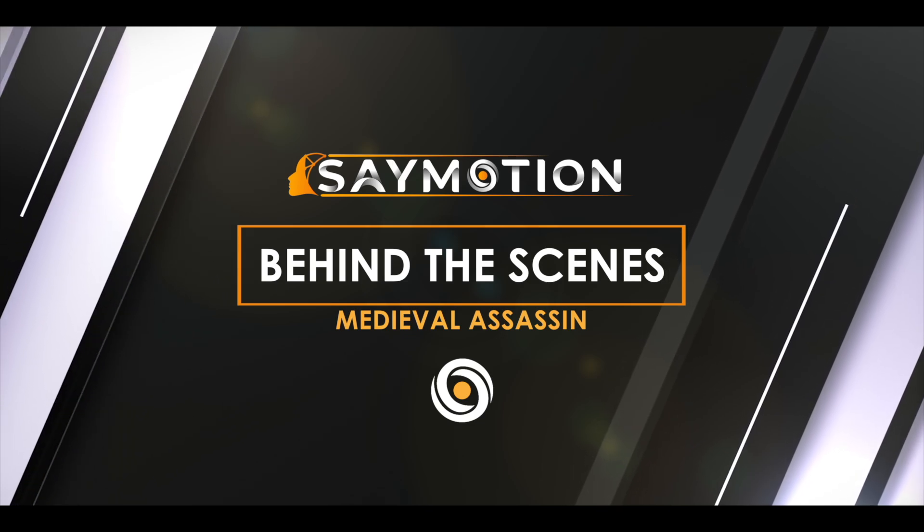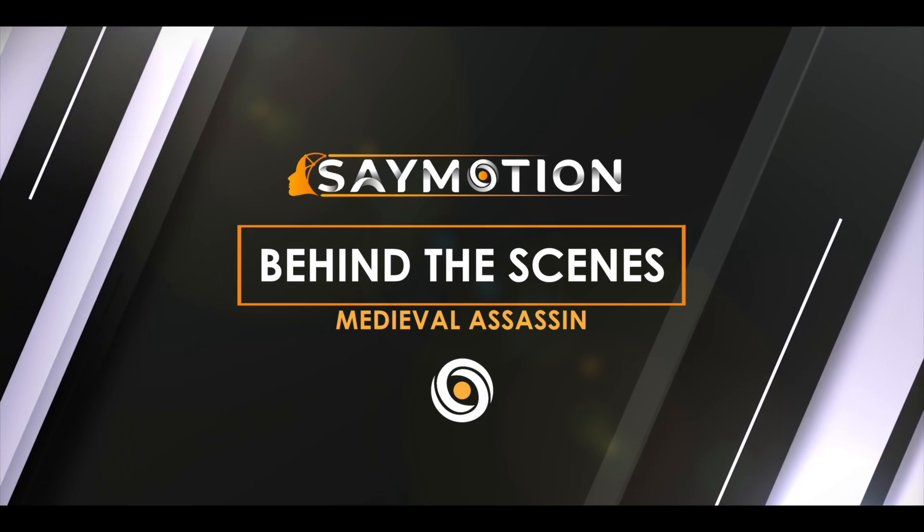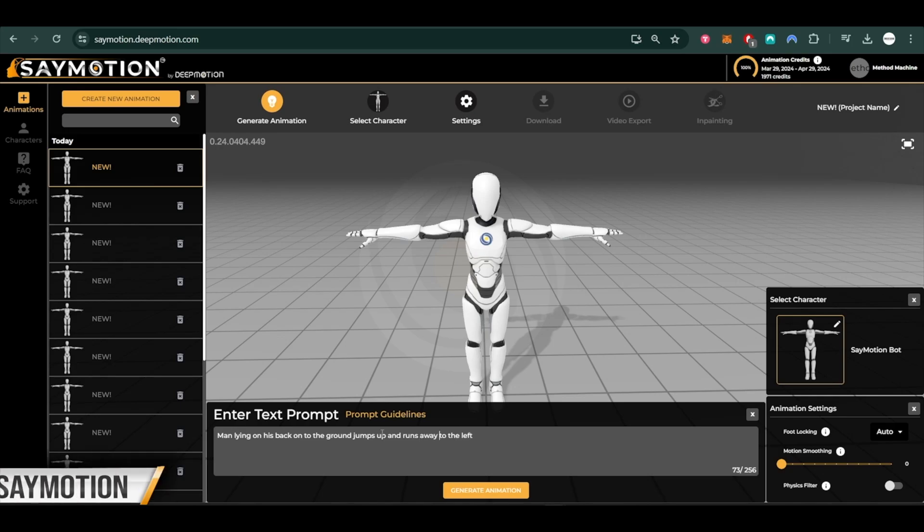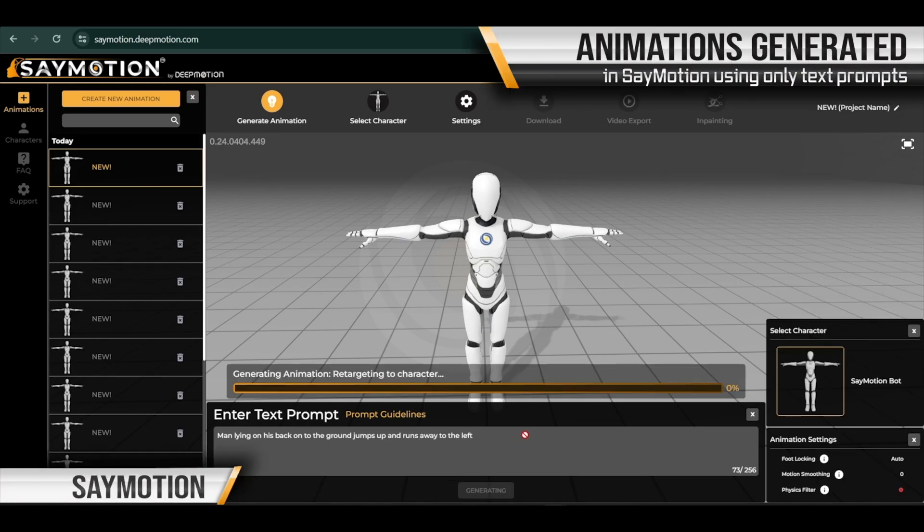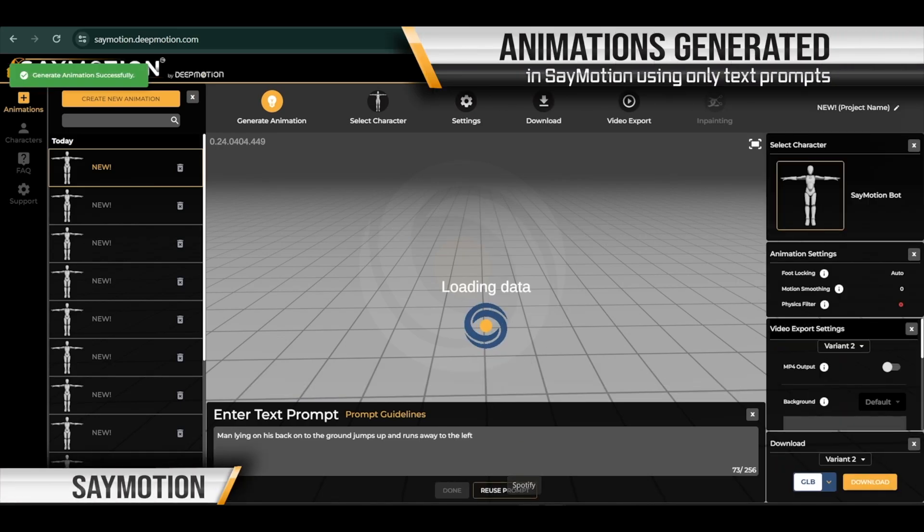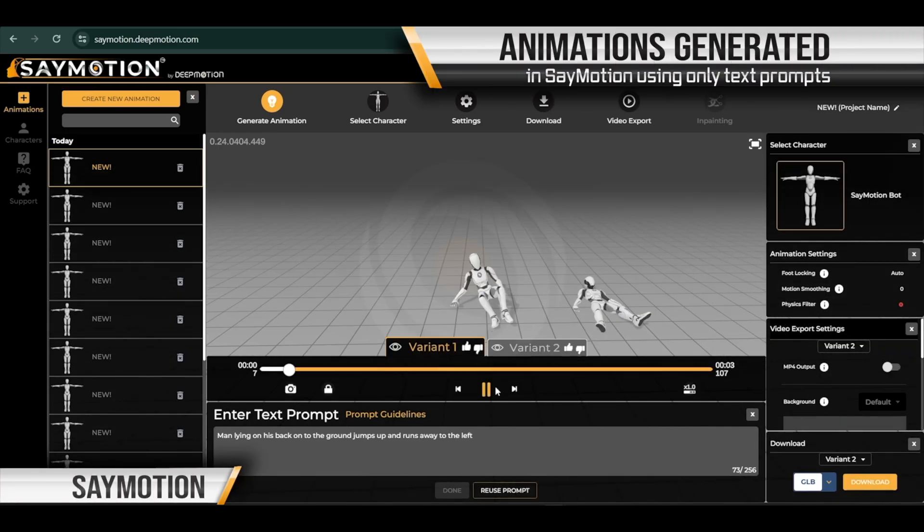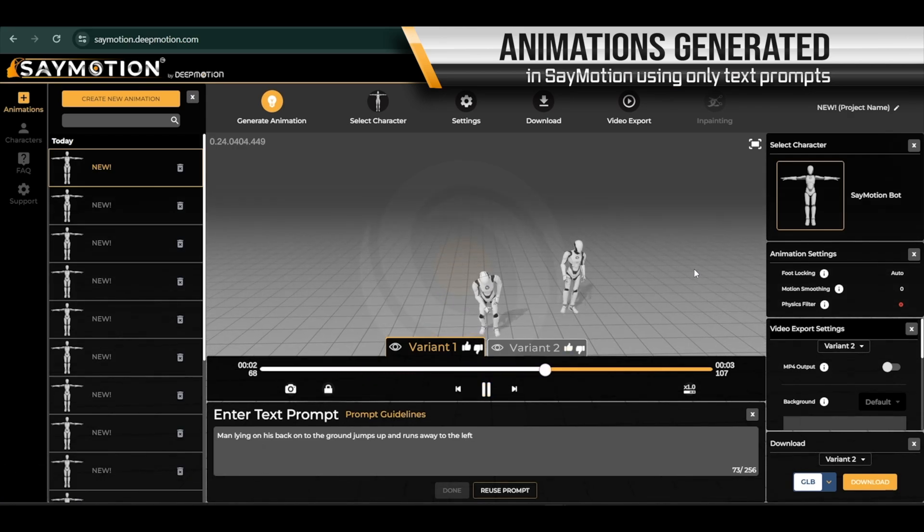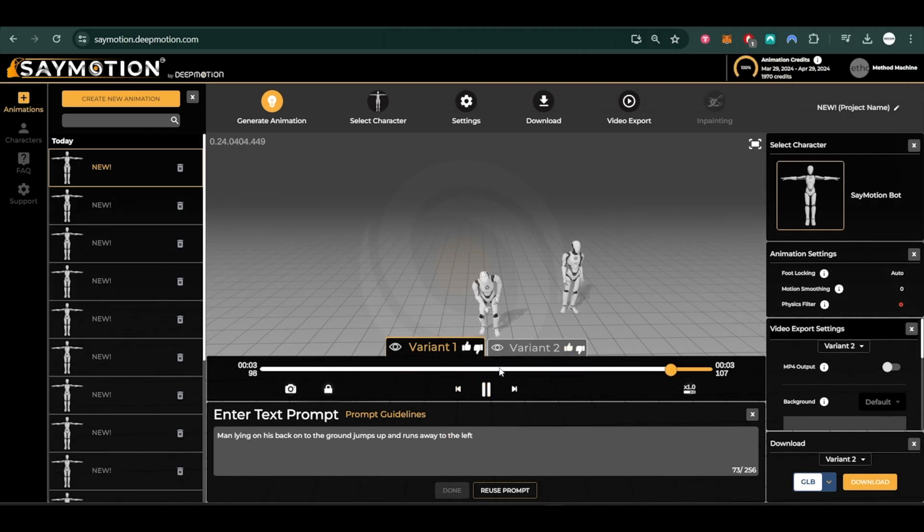Today we're going to be giving you a broad overview of how we created our latest short film using only animations created by SayMotion. Here we are in the SayMotion platform and we're able to quickly generate any animation by only using the text prompt.